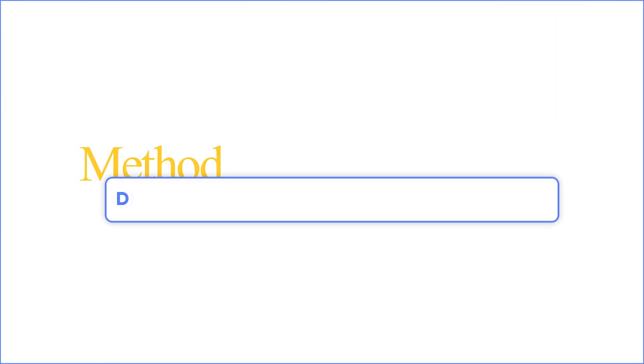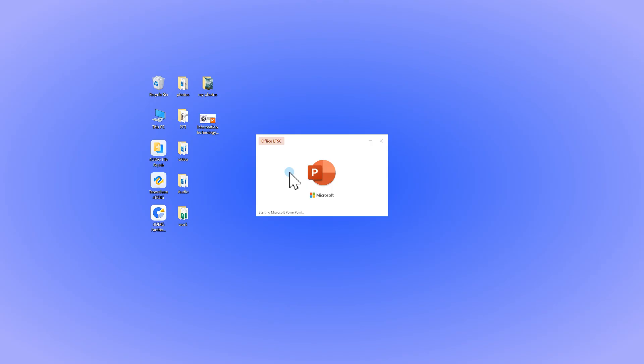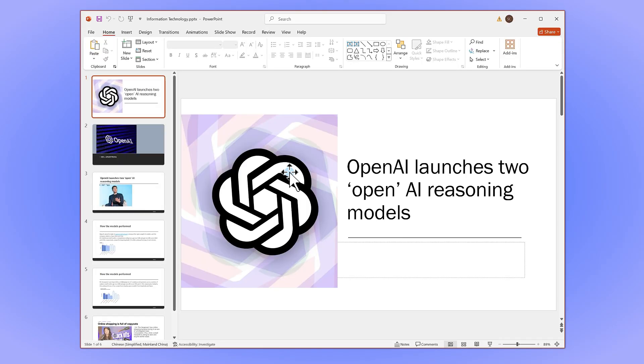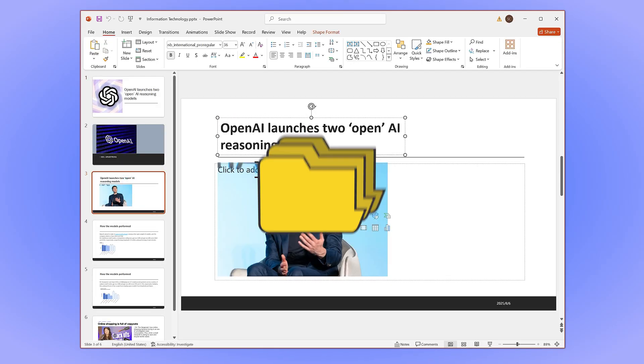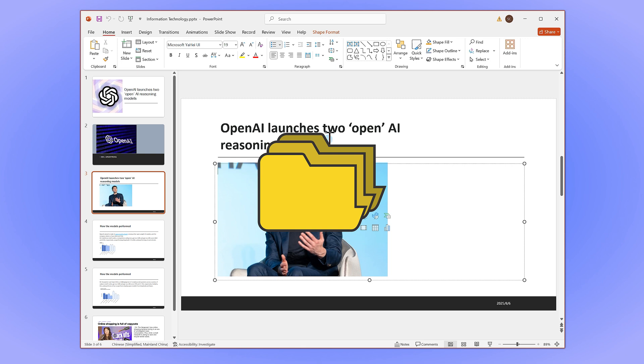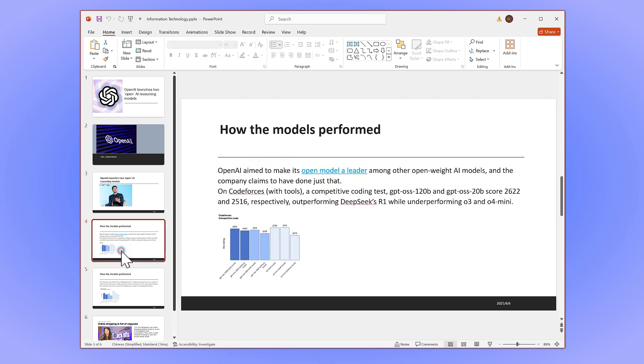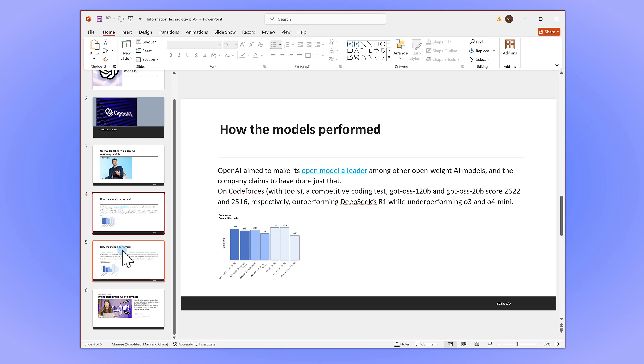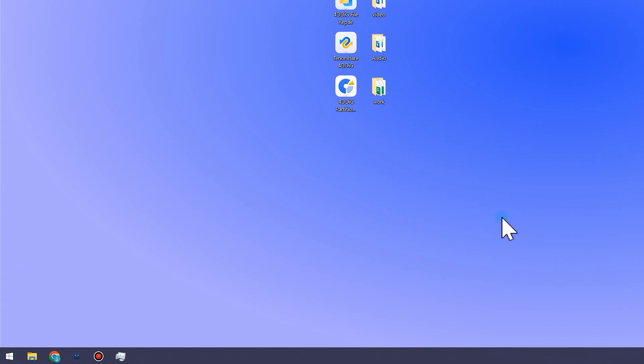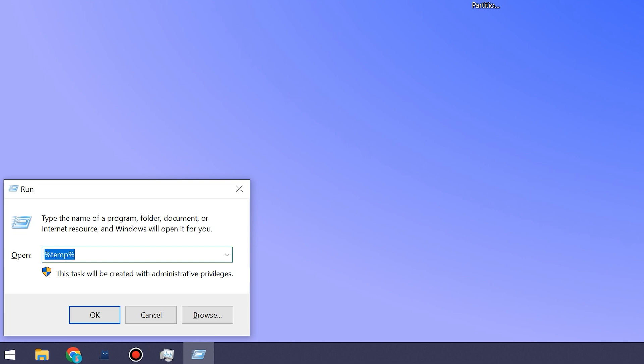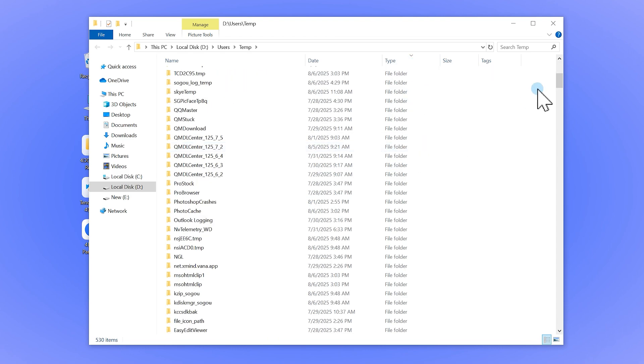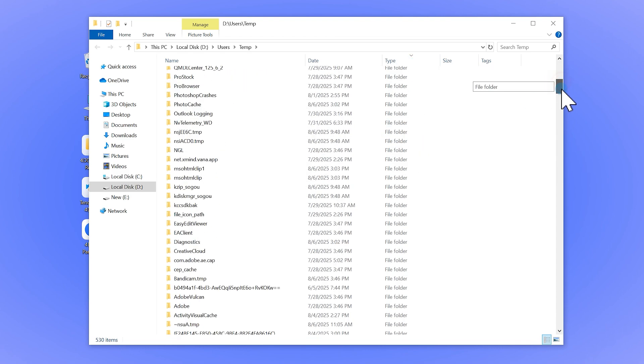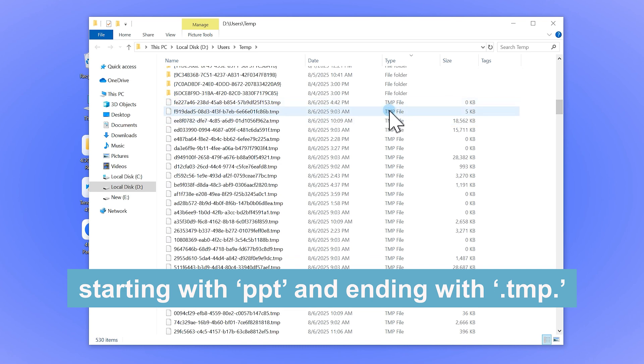Method 4 - Dig through the temporary file version of the presentation. When you open and work on a PowerPoint file, the software creates temporary working files in your system's temp folder. And if we're lucky, we can use it to get your presentation back. It's more of a last-ditch rescue attempt. First, press the Windows key and R key on your keyboard. This will open the Run dialog box. In the box, type %temp% and then press Enter. Now you'll see a big list of temporary files. Here's the key: look for files with names starting with PPT and ending in TMP.